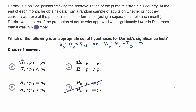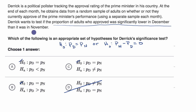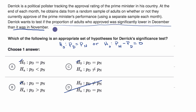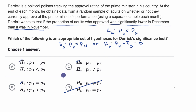Derek wants to test if the proportion of adults who approved was significantly lower in December than it was in November. So the news here would be if we have evidence that the proportion of adults who approved was significantly lower in December. The alternative hypothesis could be that the proportion in December was less than the proportion in November.